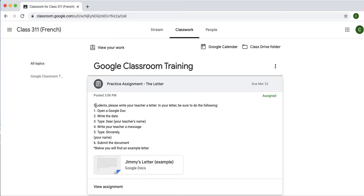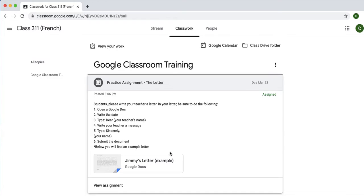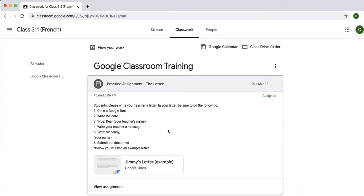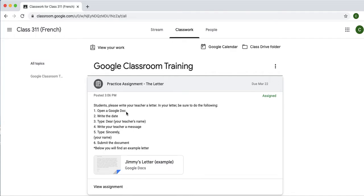And when you click on the assignment, you will find your directions and anything the teacher wants to share with you about that. So, here we go. The assignment is a practice letter. And in this assignment, you're going to write a letter to your teacher. In your letter, be sure to do the following: